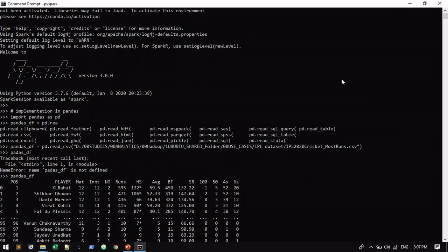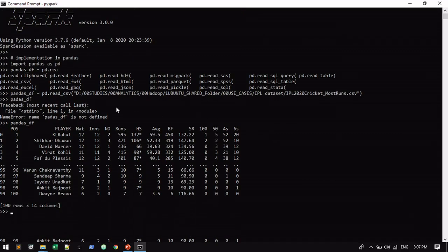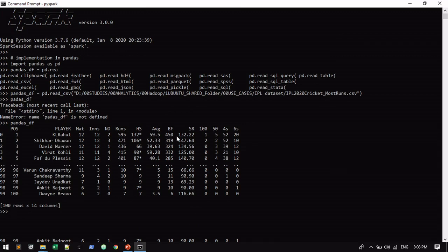You can see this is the latest record for all players having more runs in the current IPL cricket. KL Rahul is in first place right now with 595 runs and he has one century and five 50s. Total top 100 players records I just took out.